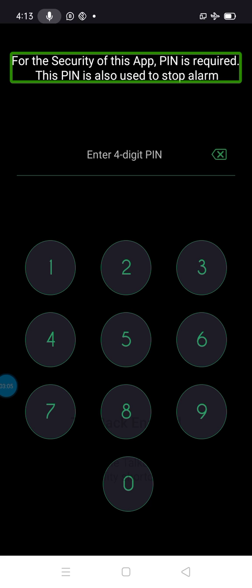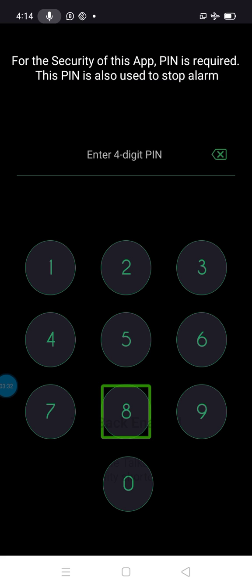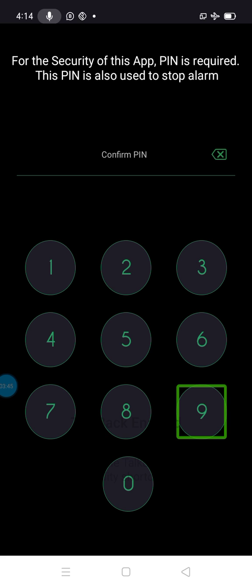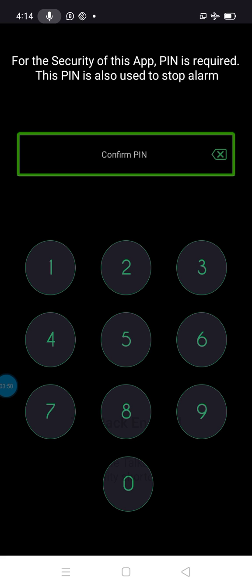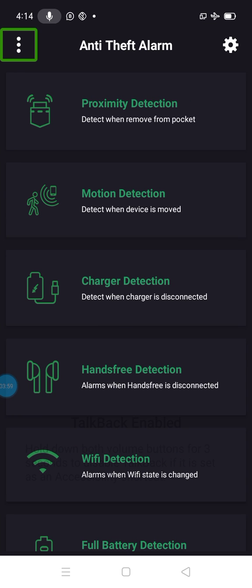The next one is the text. For the security of this app, a PIN is required. This PIN is also used as a stop alarm. If we enter the password, we'll do the alarm. If you enter the alarm, you'll enter the password. We'll open it up and check the heading. I'll check 8-8-8-8. Confirm PIN. The password confirm PIN — we'll check 8-8-8-8. You ready to confirm? We can see an image and our heading. Starting heading — here it is.